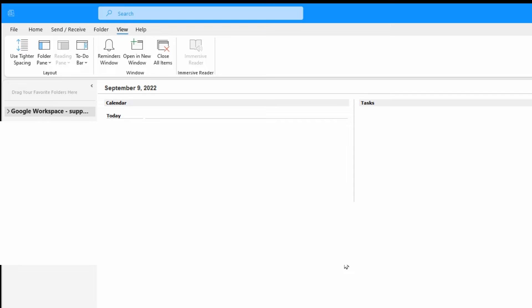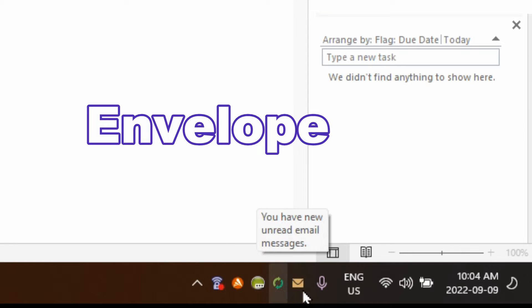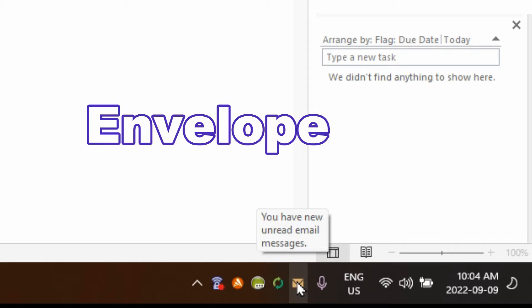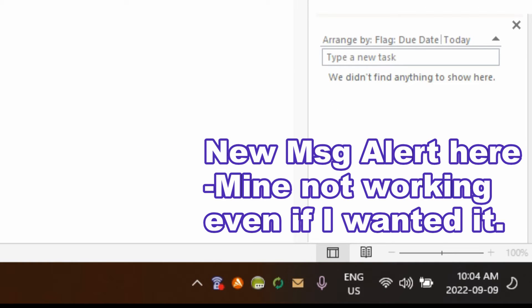There are a few different ways of getting alerted that you have a new message, and some of them can be helpful and some are annoying. You have the sound, a little envelope in the bottom that shows you have a new unread message, and also a pop-up that gives you a preview of the message, which you might not want to see when working on something else or doing a screen share.